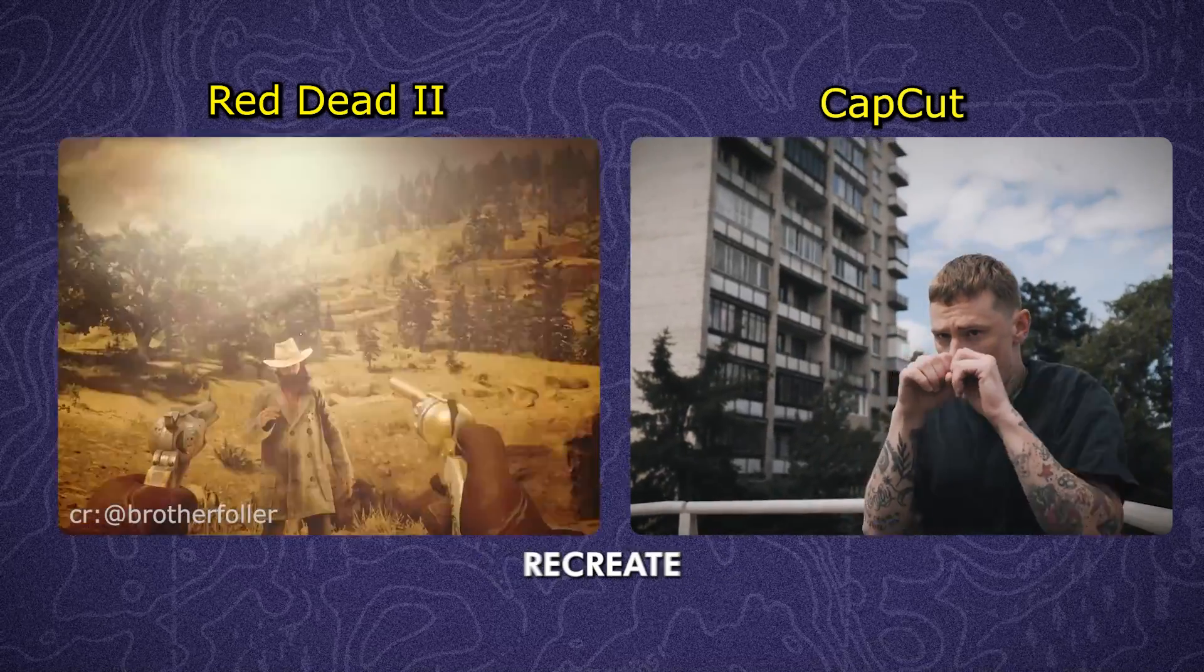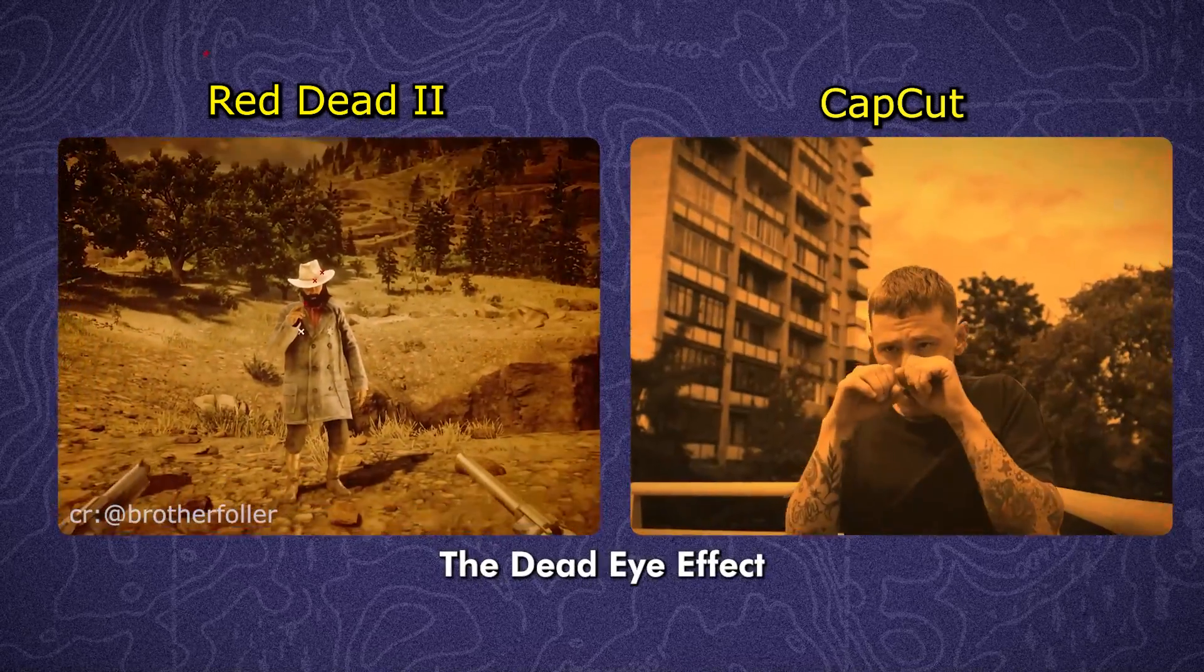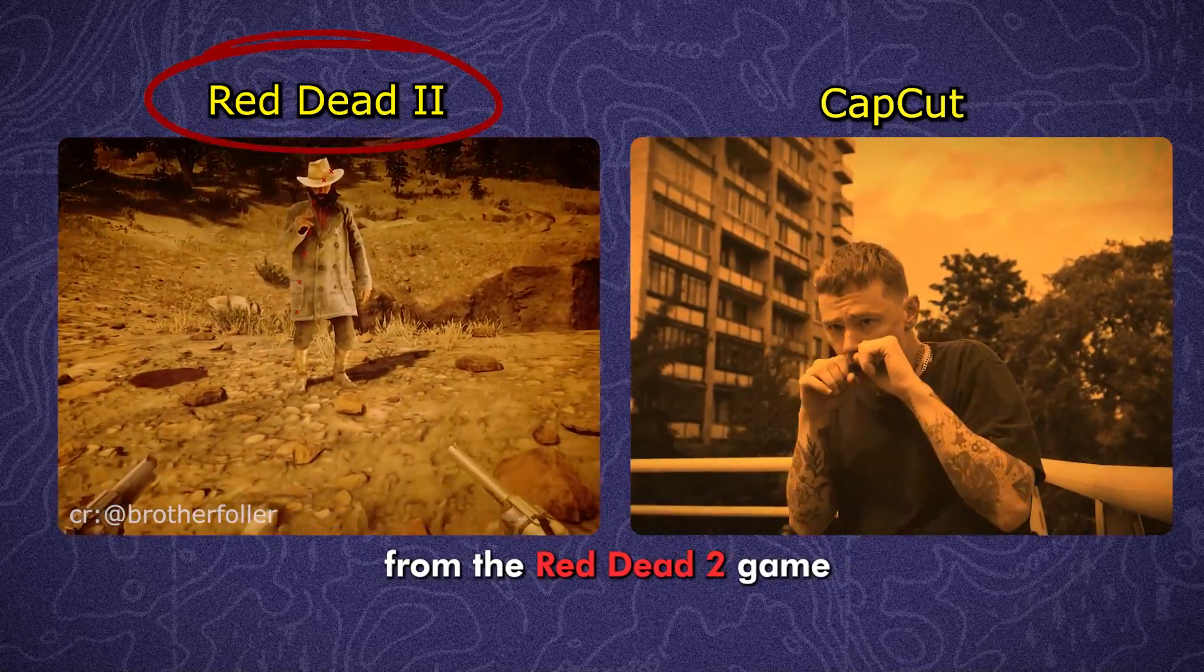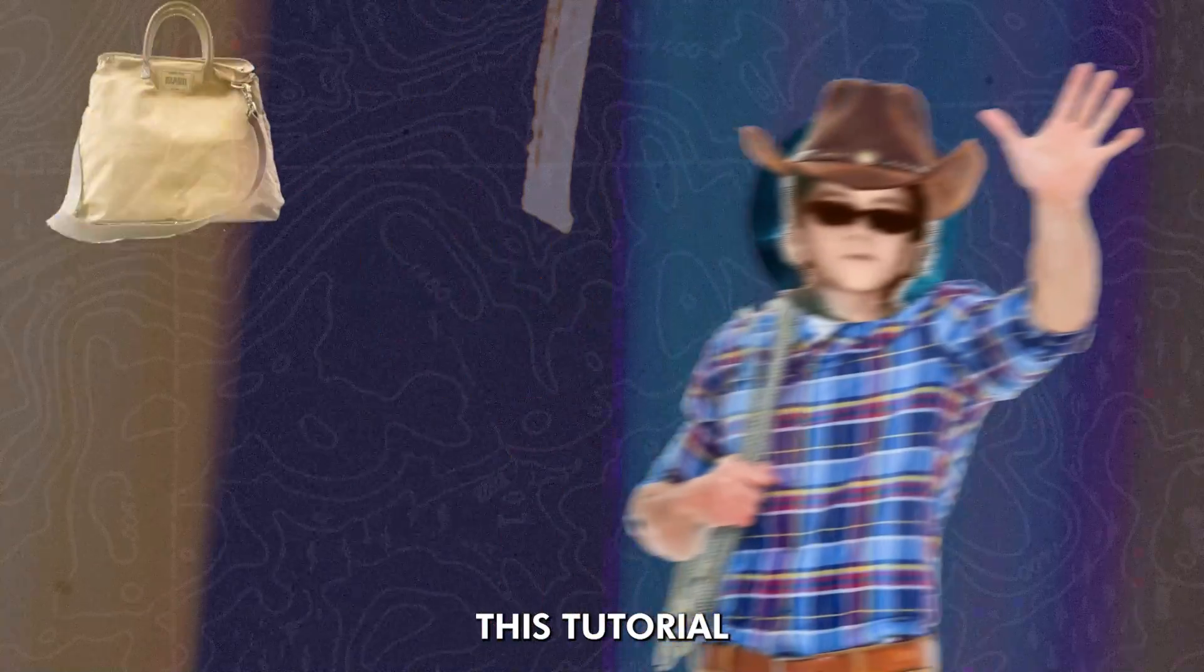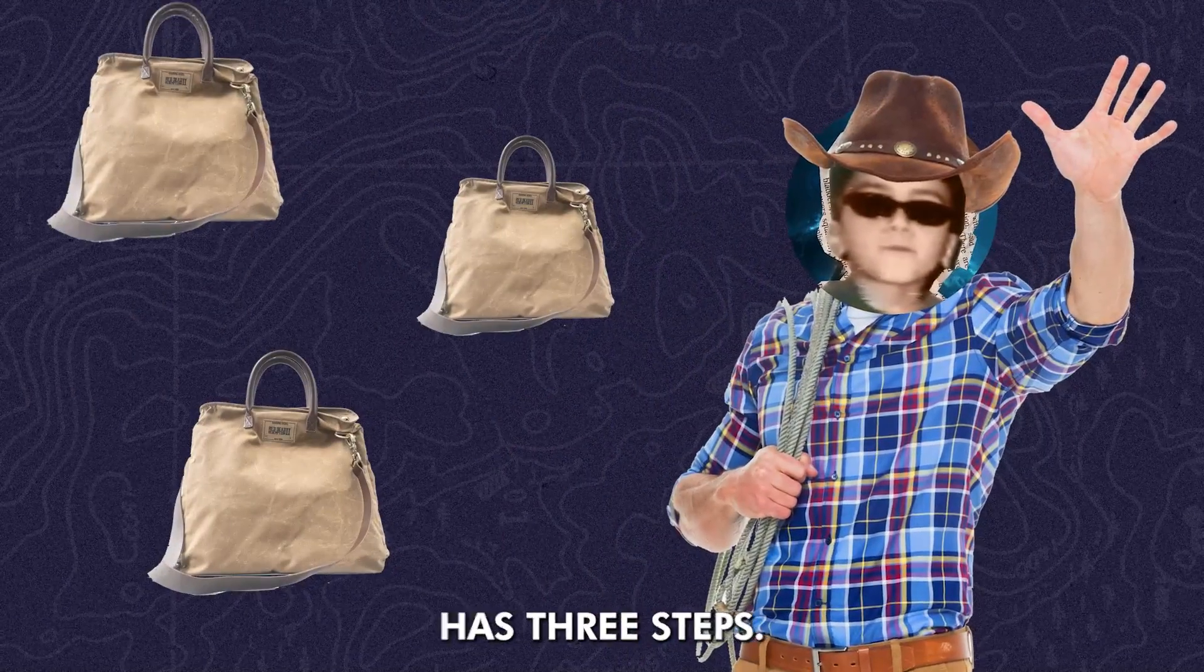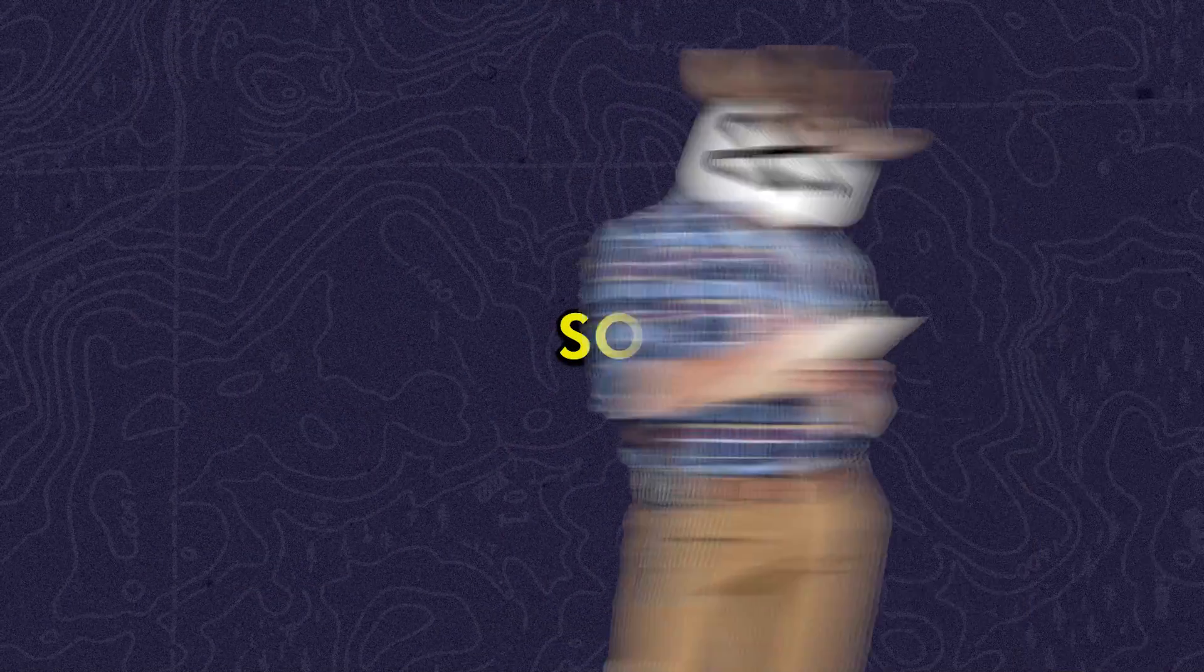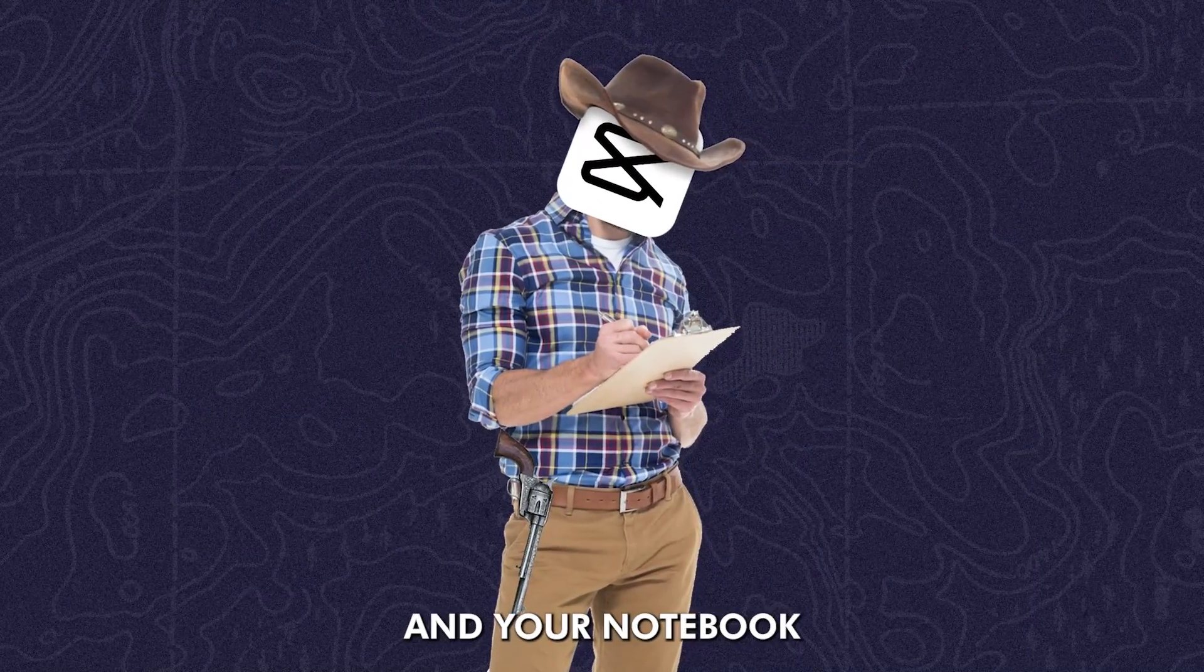In this video, we want to recreate the Dead Eye effect from the Red Dead 2 game in CapCut. This tutorial has three steps, so pick up your gun and your notebook.